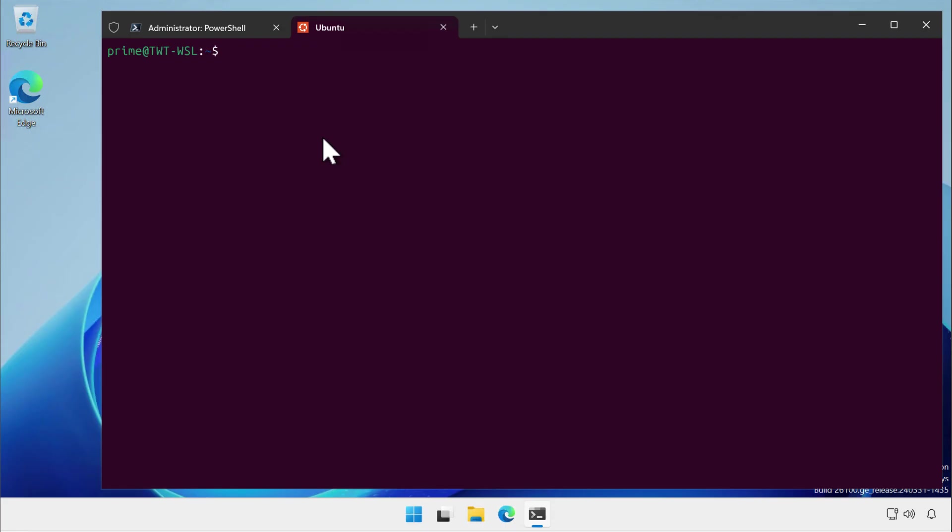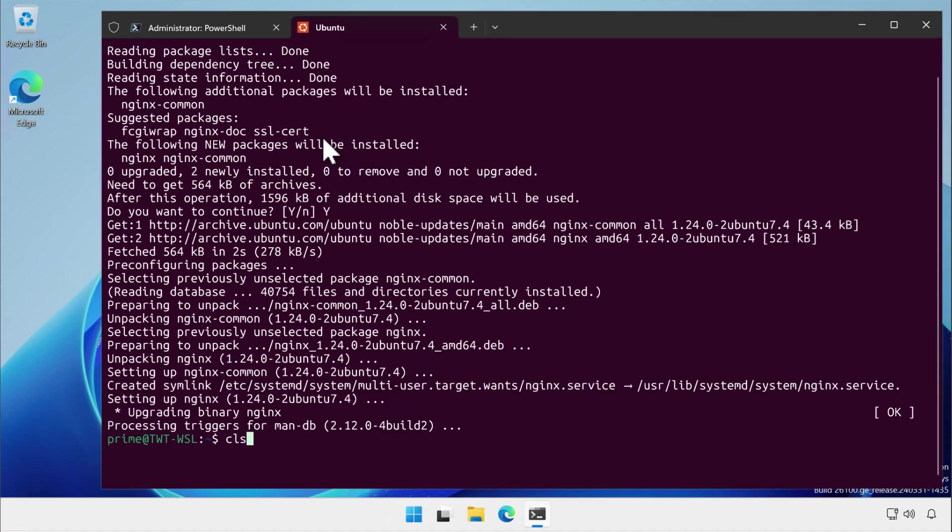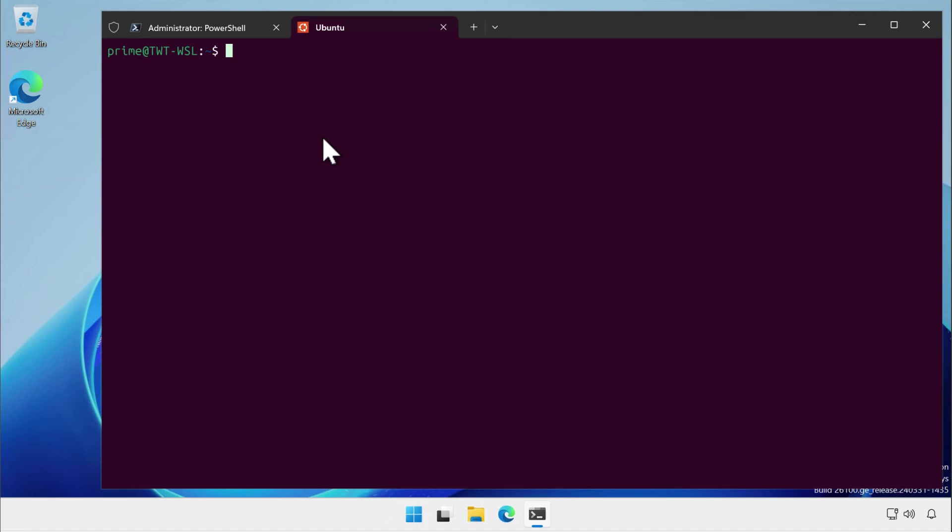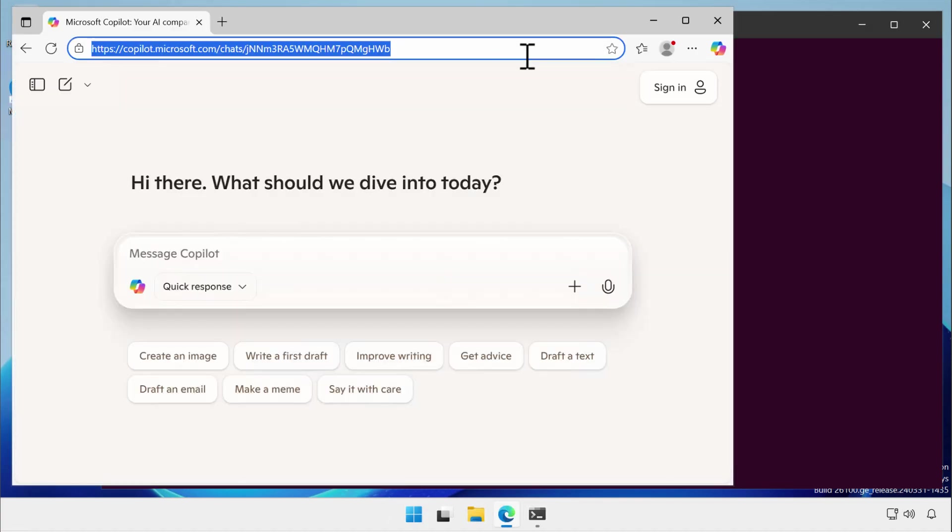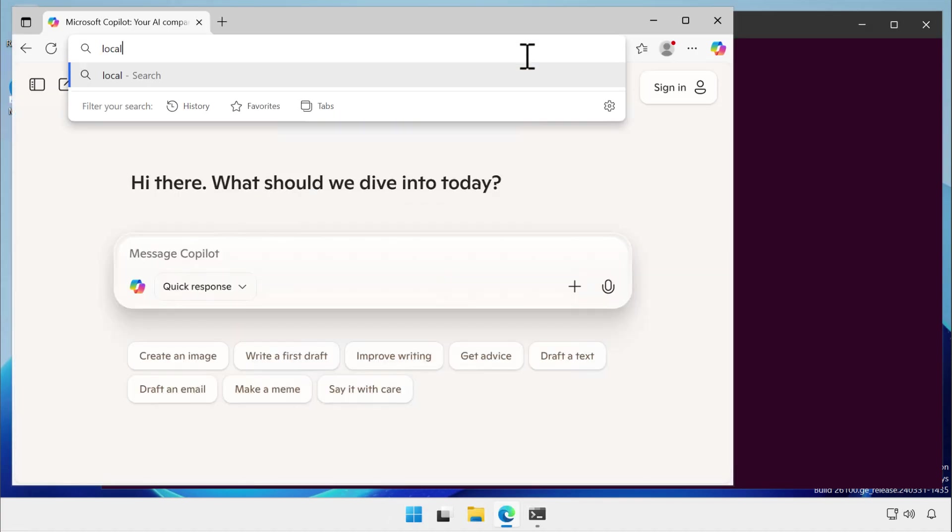Here we have a Windows Server 25 computer with Ubuntu installed and I'm installing the open source web server Nginx. When you install services that present to the network on Windows Subsystem for Linux,